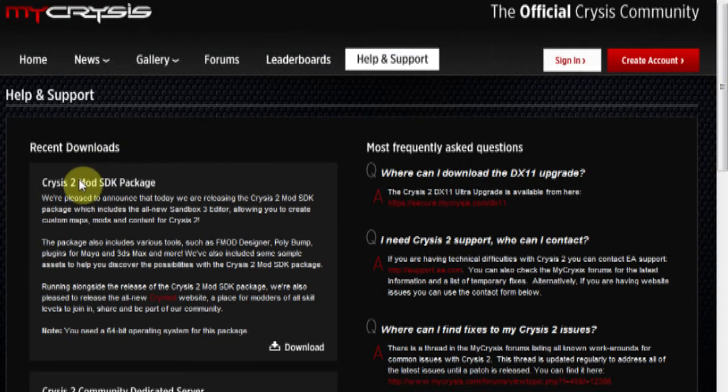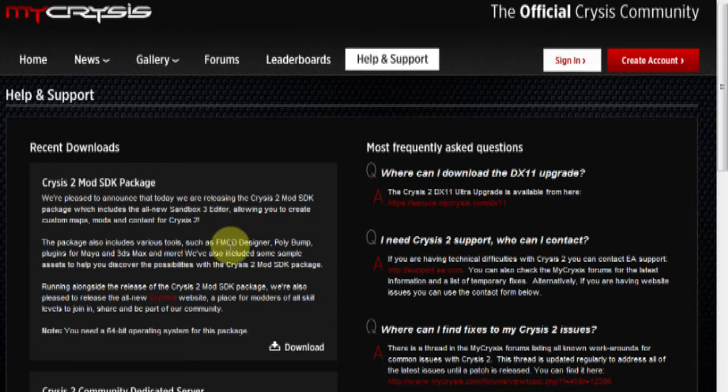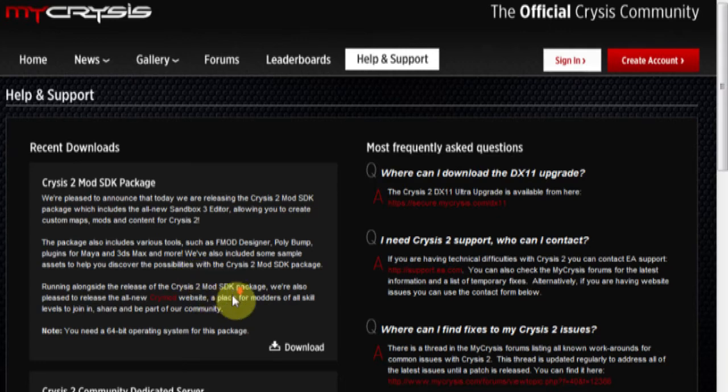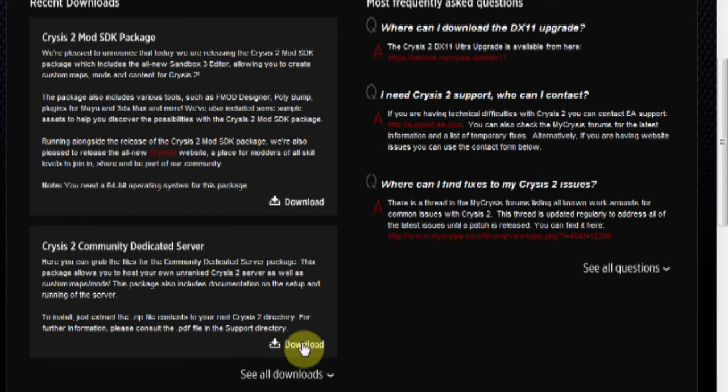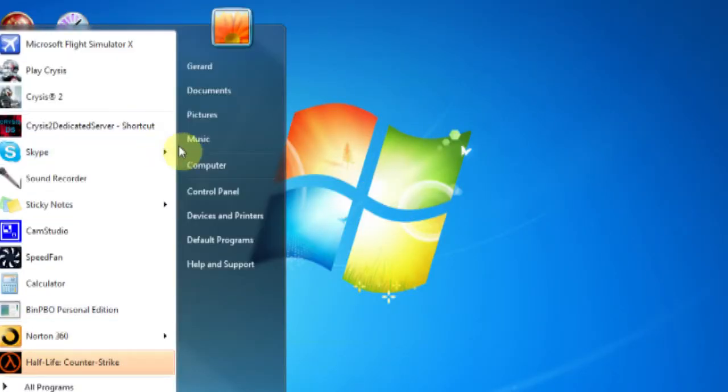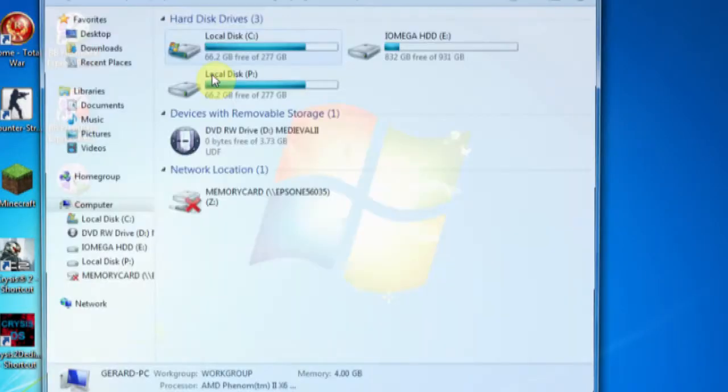You can download the Crysis 2 mod SDK package if you want. That's to create your own maps for the servers but I'm not going to be showing you how to do that today. I'll probably do that in another tutorial. So what you have to do is download it. After you've downloaded it, go to where obviously you've downloaded it.